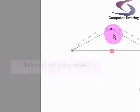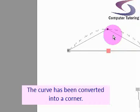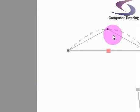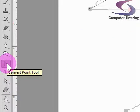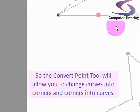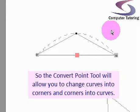With the convert point tool, if I hover over the dot with the two control handles and click once, it converts a curve point into a corner point. The convert point tool allows me to change curves into corners and corners into curves.